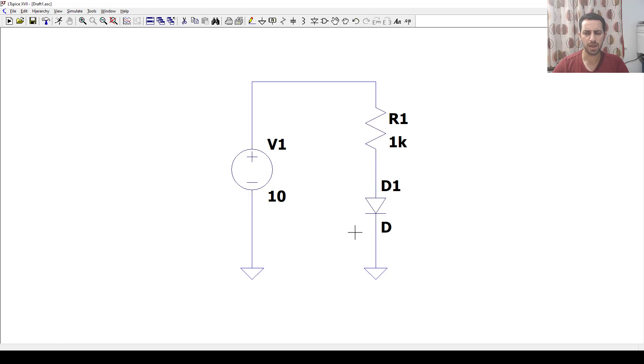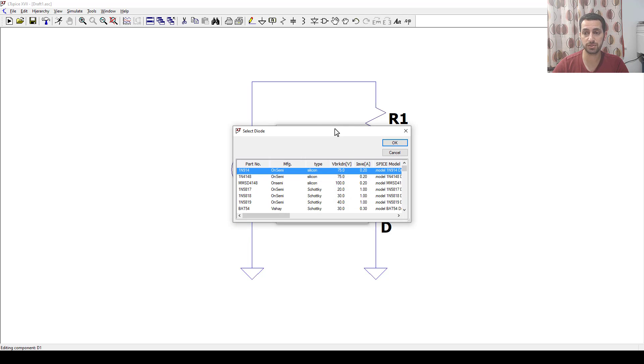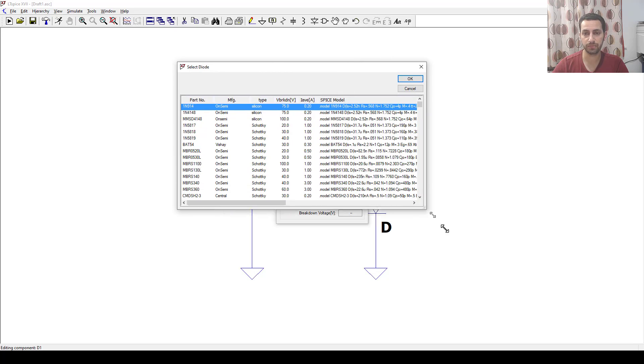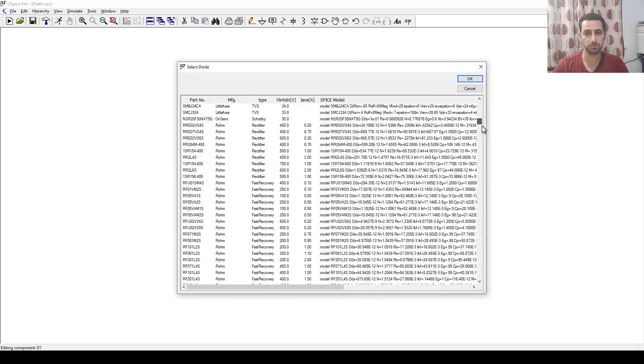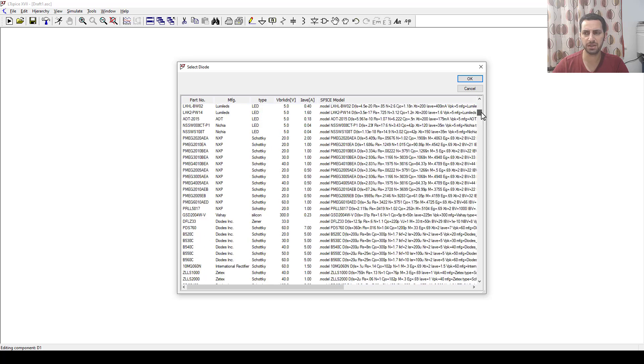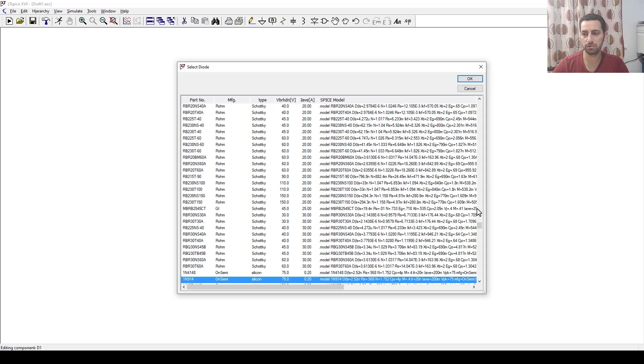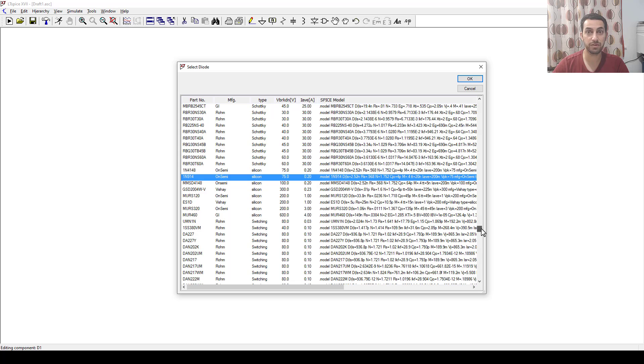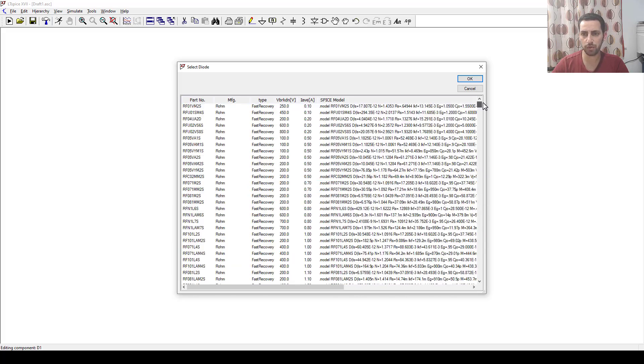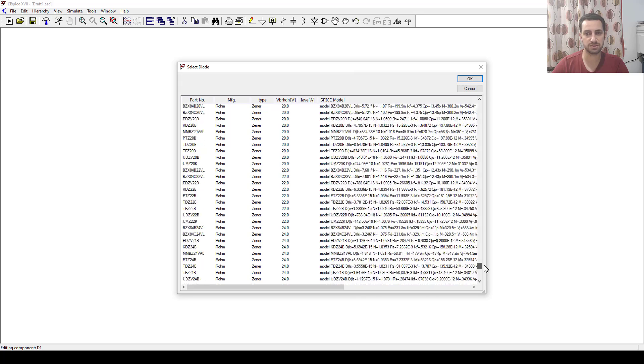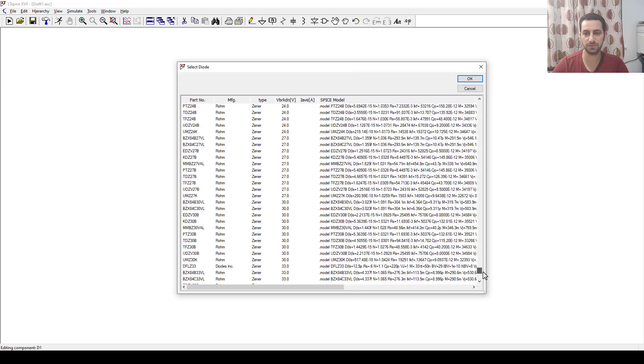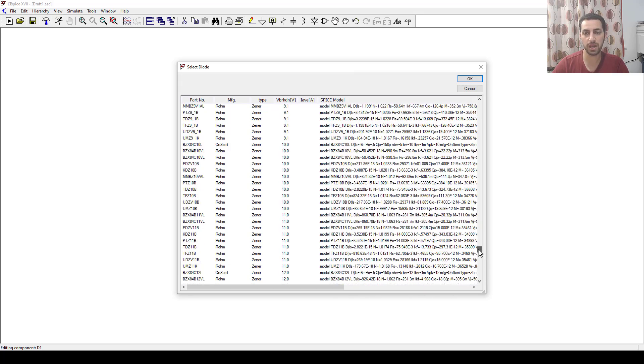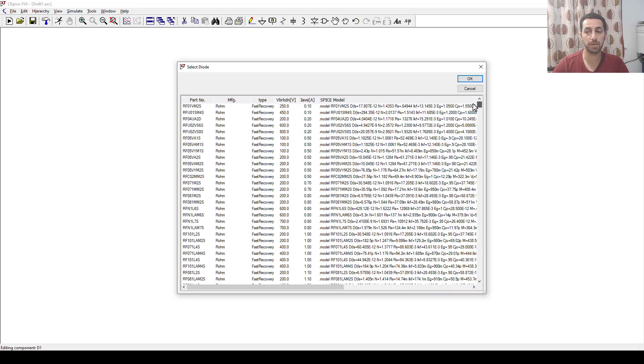We have voltage source, resistor, and diode. If I want to select one specific diode, I can right-click and pick from the list. We have lots of them, but if I have one which doesn't exist... I think all of you know the first diode we met, which is called 1N4001. Searching for 1N4001, it's very weird that it's not here.